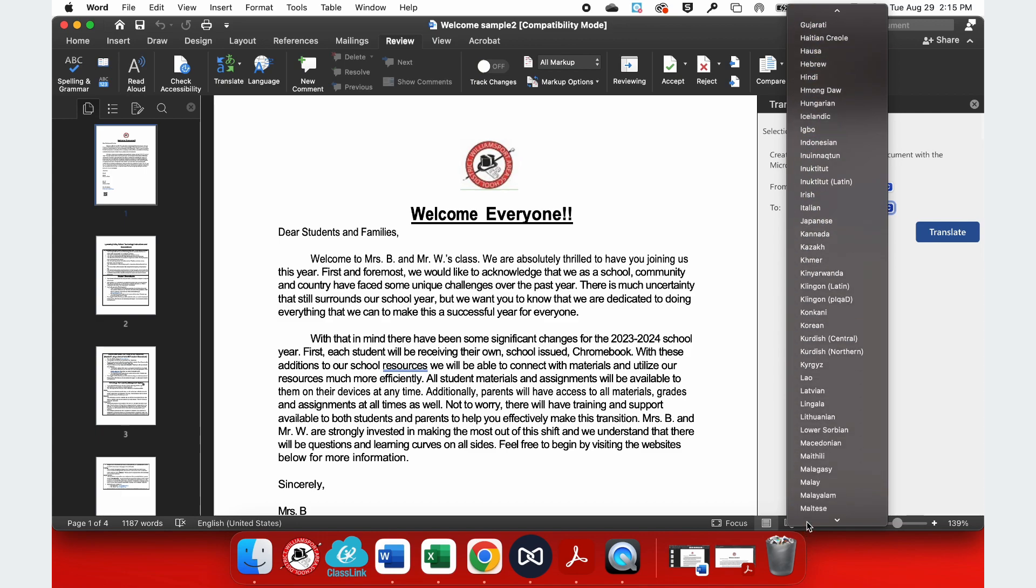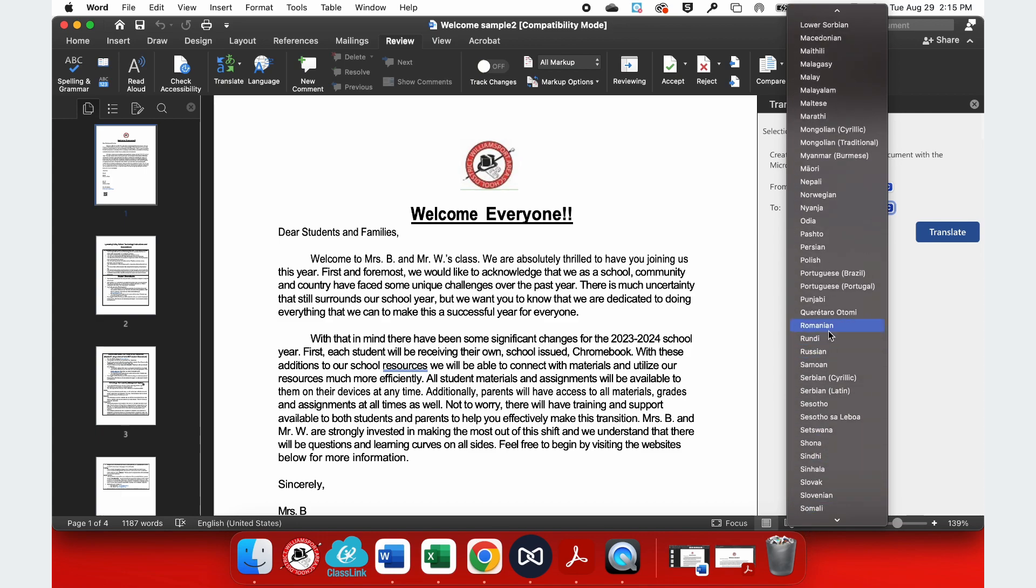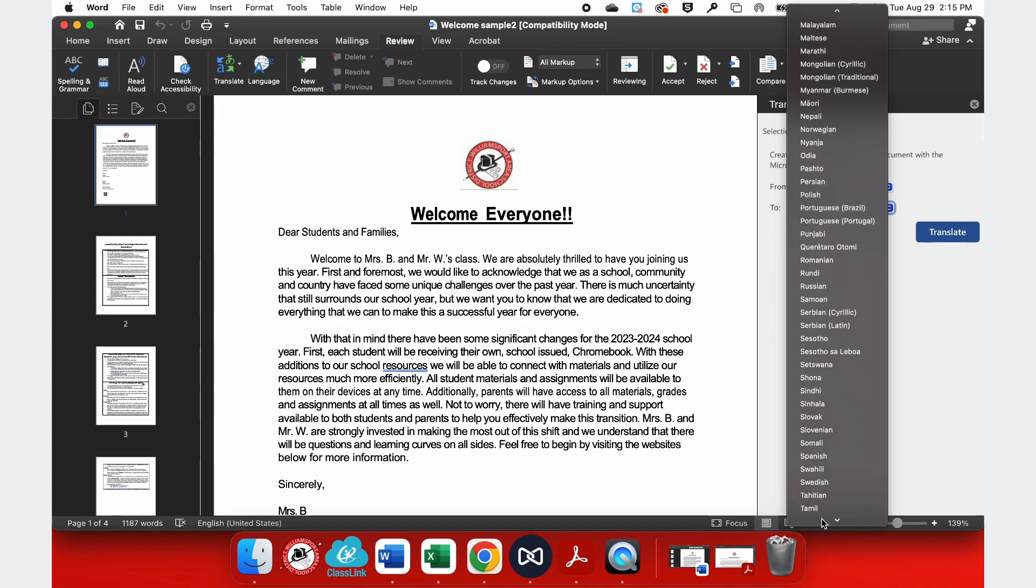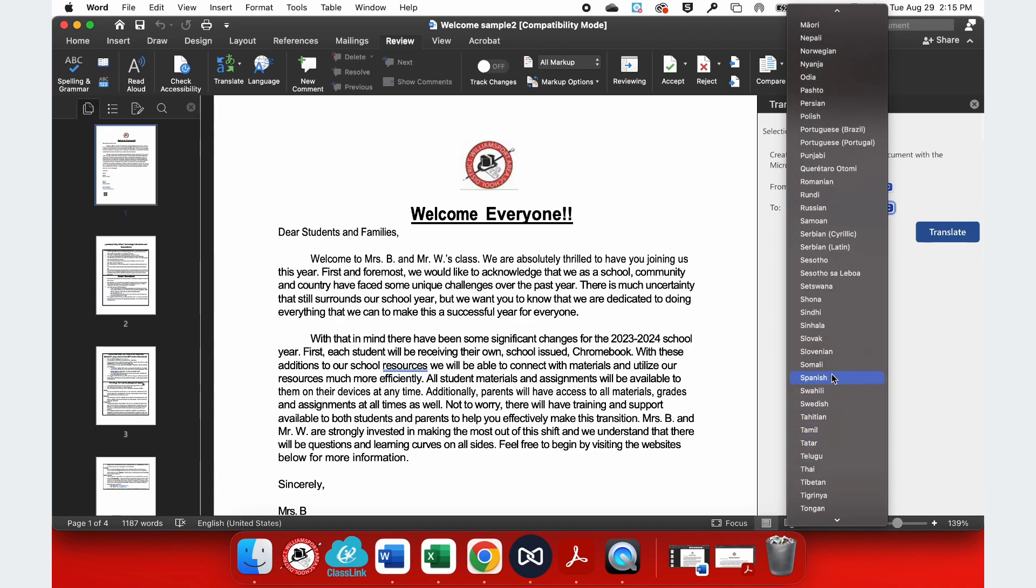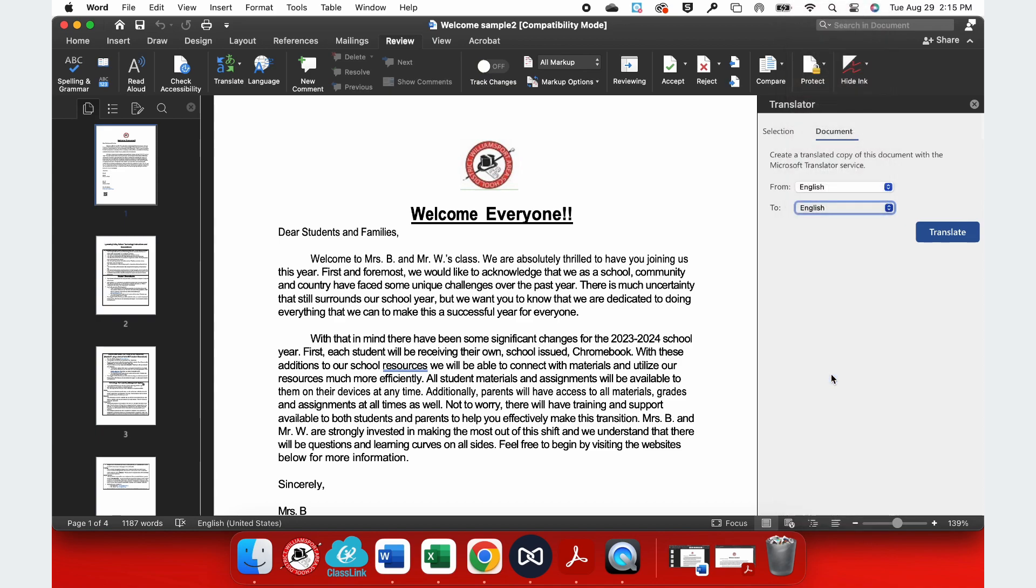And I want to translate this into Spanish. So, I need to scroll down a little bit here and a little bit further and select Spanish. So, now I'm translating from English to Spanish and I simply select the Translate button.